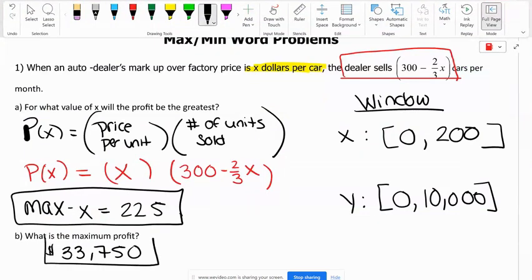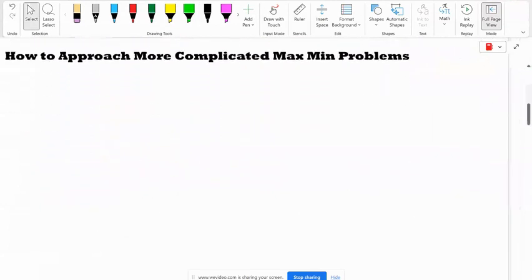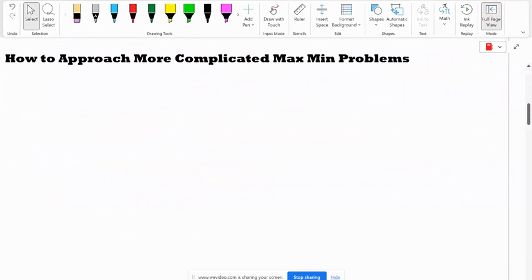So our max profit that we can make is $33,750. It's really nice when problems come in one variable — everything was in terms of X. We just get our equation, put it into the calculator, find our max or min, and you're done. But sometimes you're going to get equations that come in two different variables.